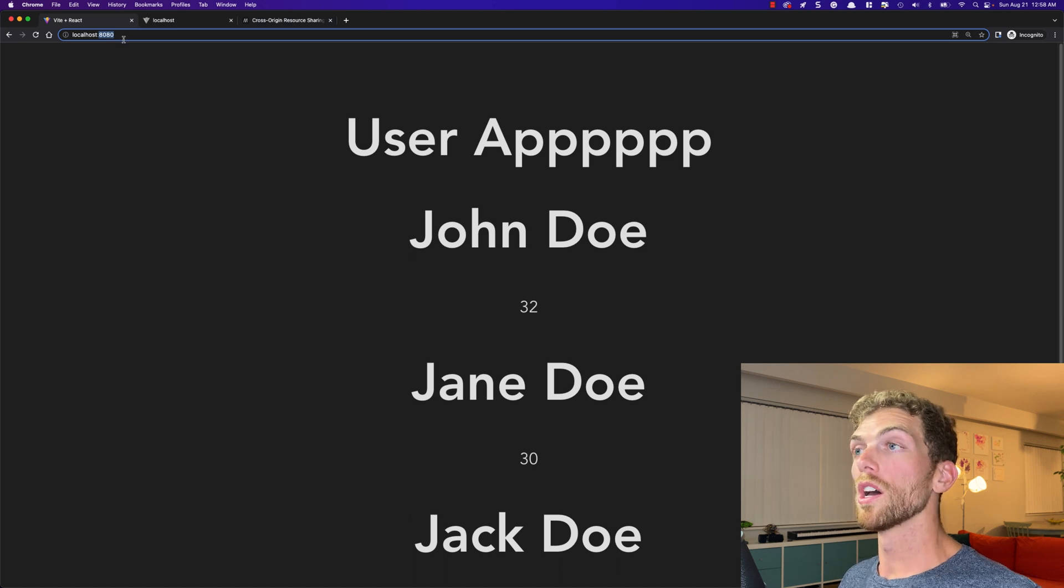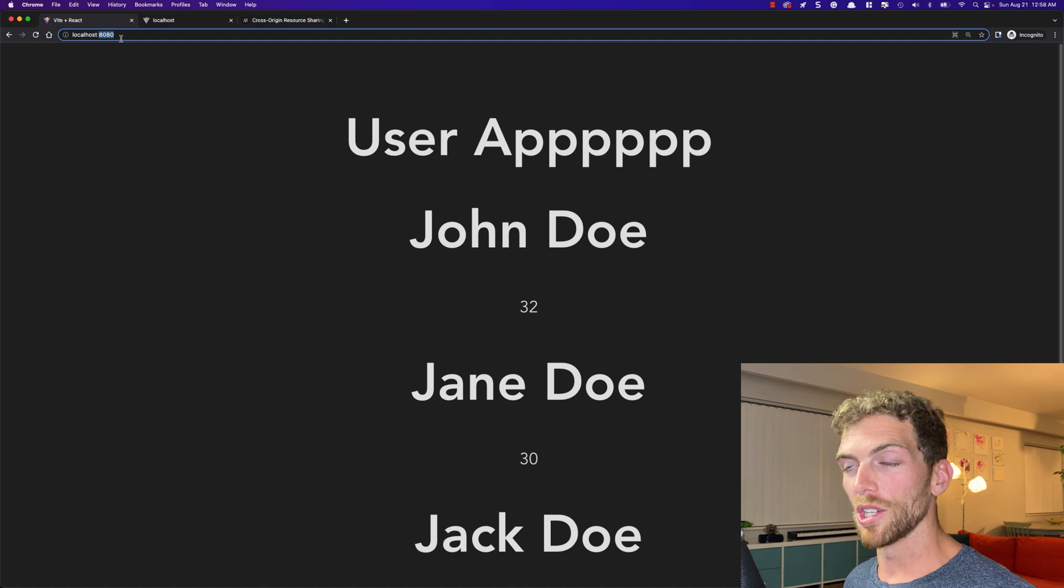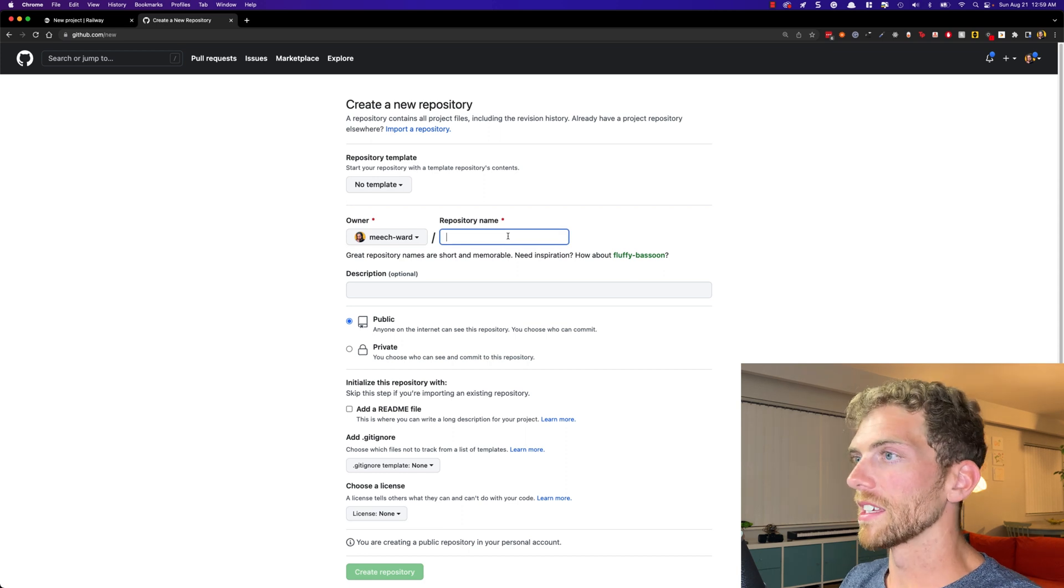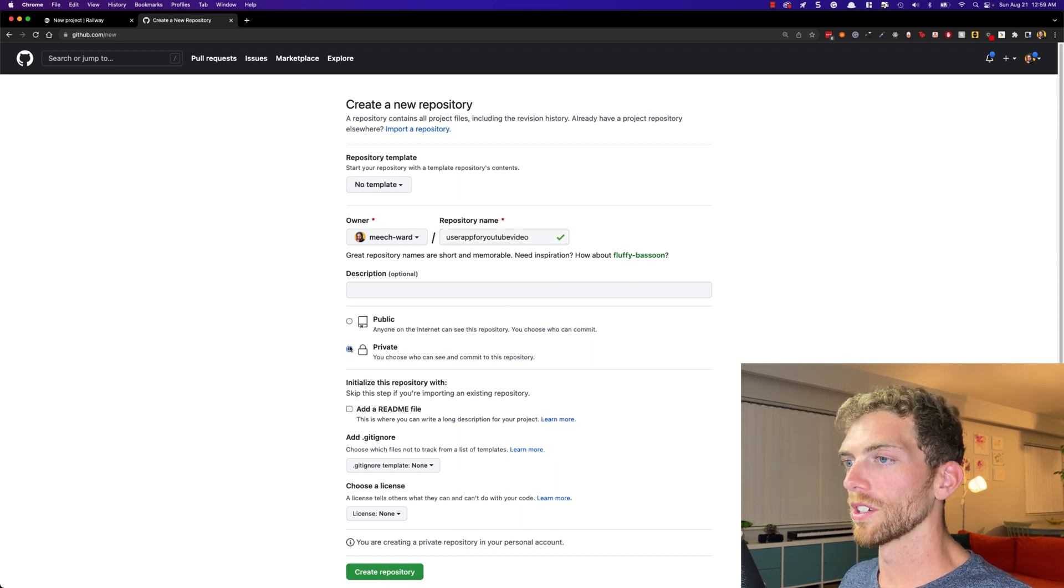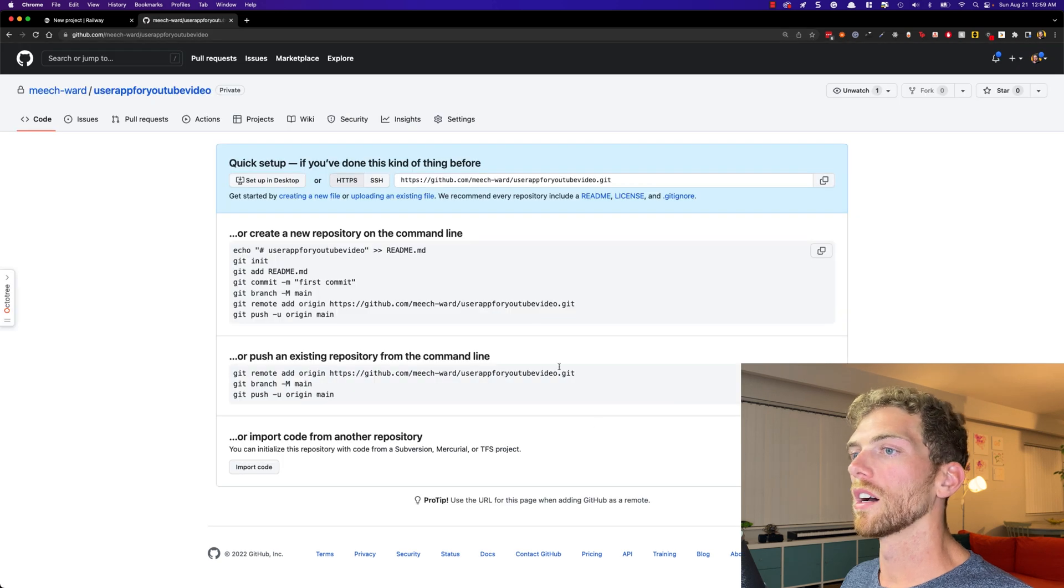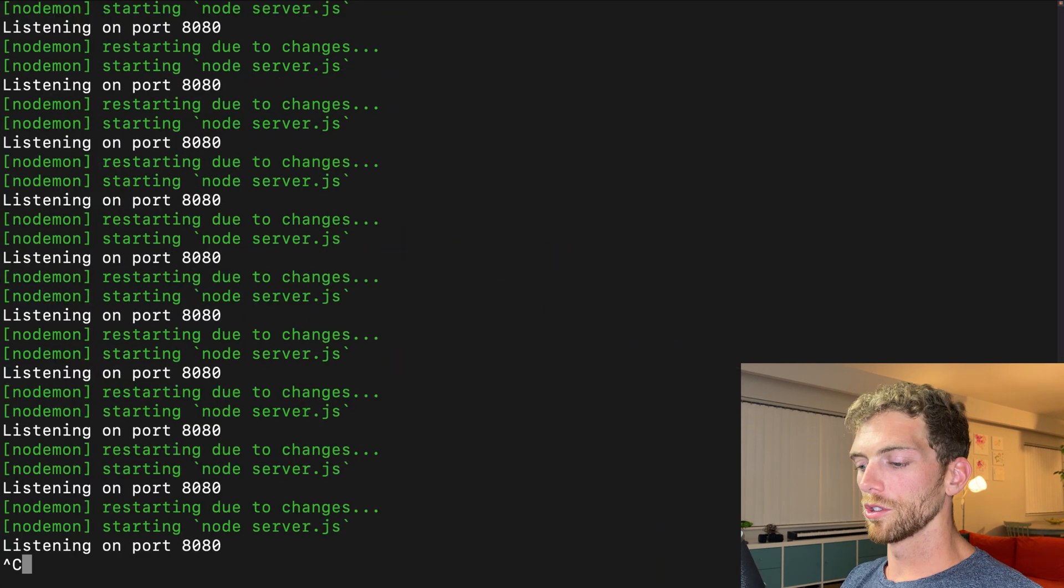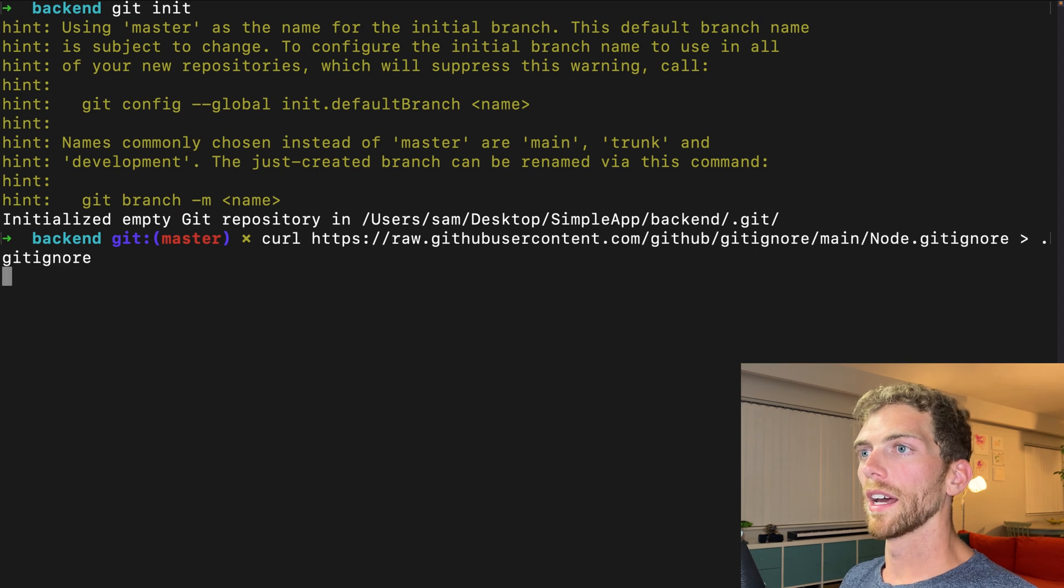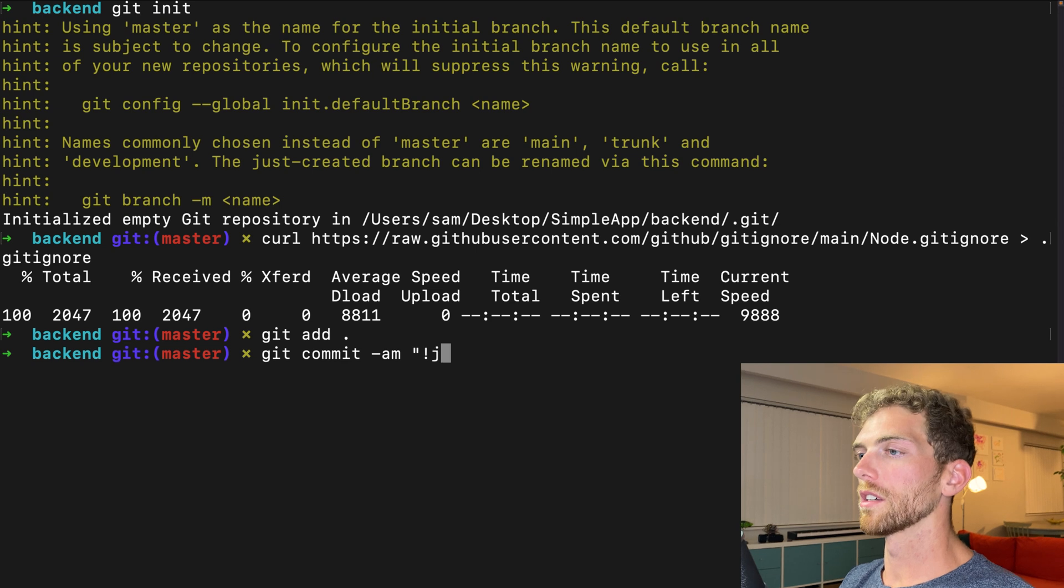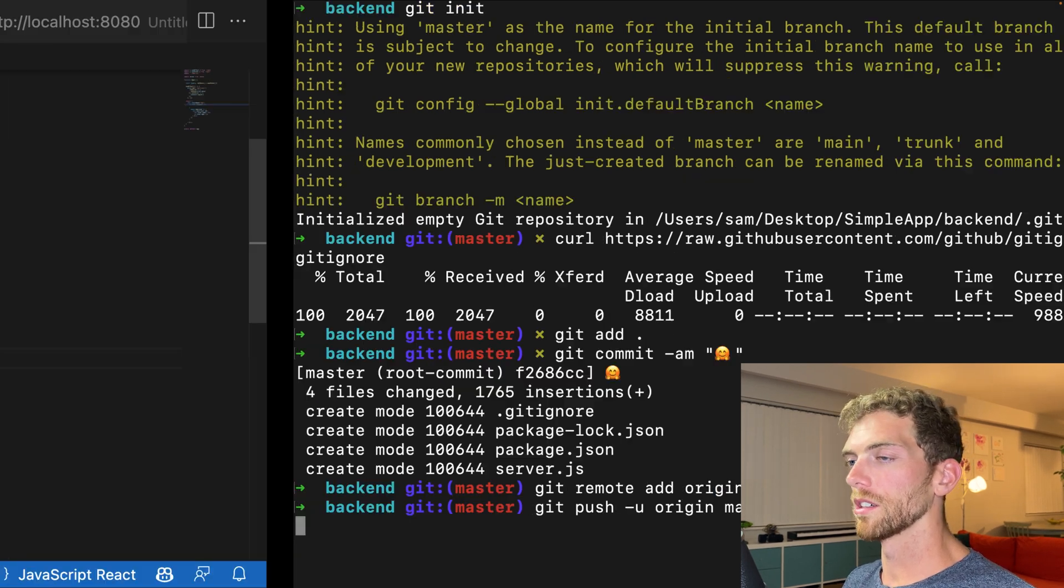I still have this on localhost, but now we can actually deploy this to the internet as one single application, just an Express app that we're deploying. I'm going to deploy this app using Railway. And before I do that, I'm going to set this up as a GitHub repo user app for YouTube video. I'm going to make this private because I'm probably going to delete this after. But I'm going to create a GitHub repo for this and then I'm going to add this as a repo. So I'll go over to my backend here, git init, add a git ignore, git add everything, git commit, a stupid message, add my origin, git push-u origin master.